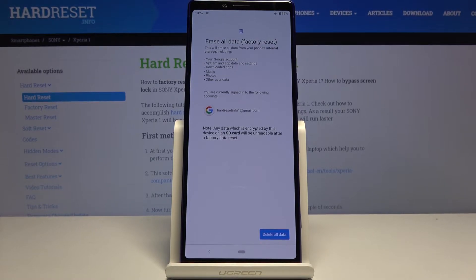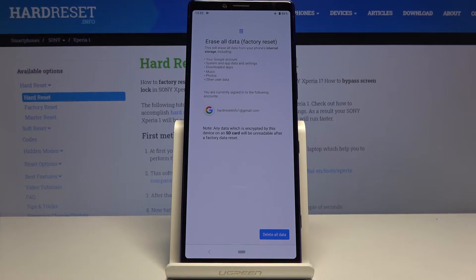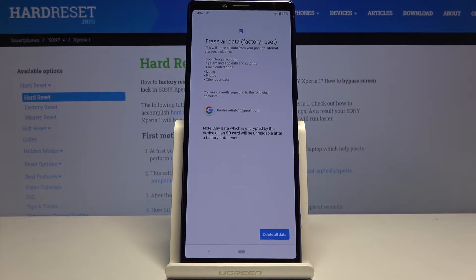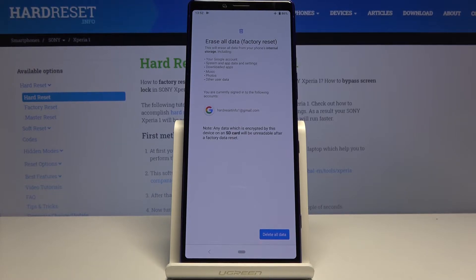In other words, it removes everything that didn't come preloaded on the device. If there's anything you would like to keep, like your photos or stuff like that, you might want to back it up before, otherwise you will lose it permanently.